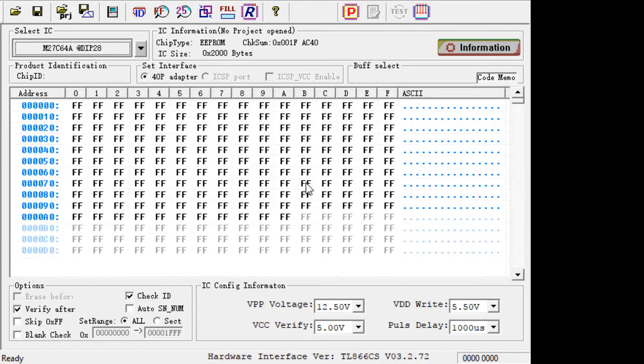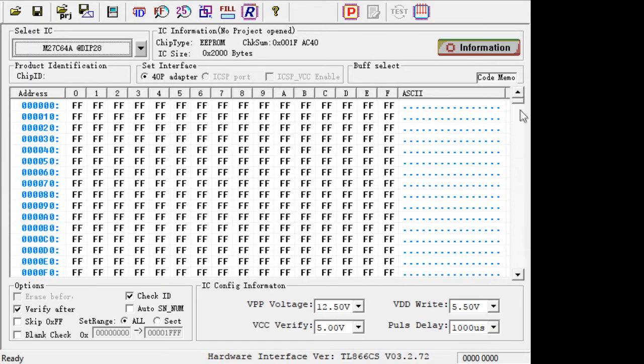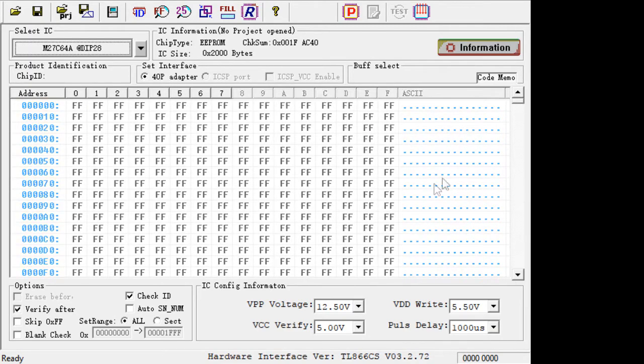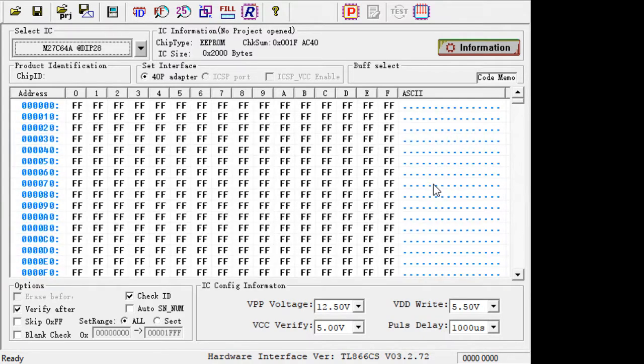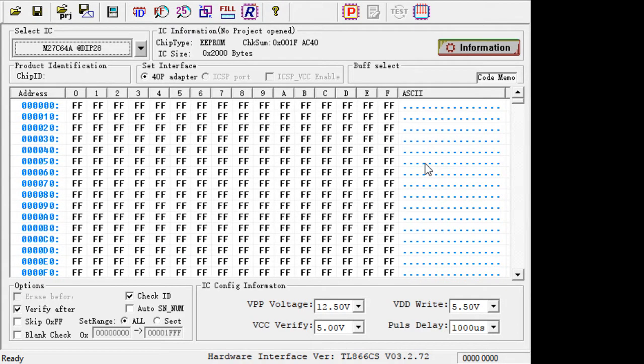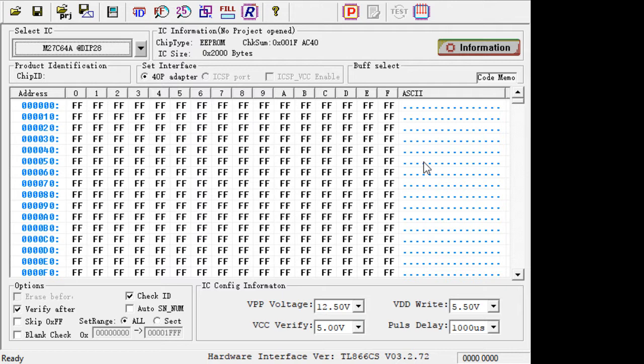So that was a bust. I expected there to be something in there. Maybe you have to run a program and it programs it from the PC. I don't know. It's a one-time programmable part. It's UV erasable, but it's in a black package.